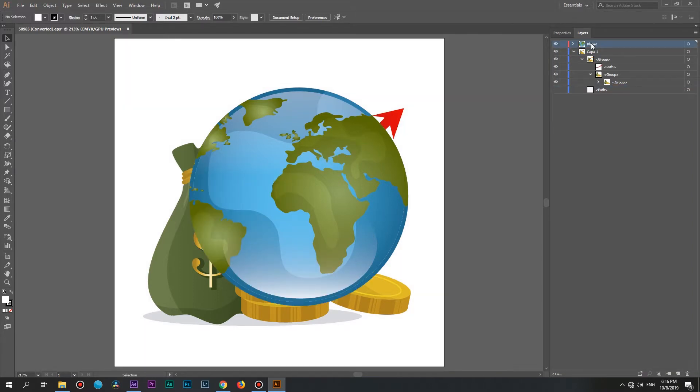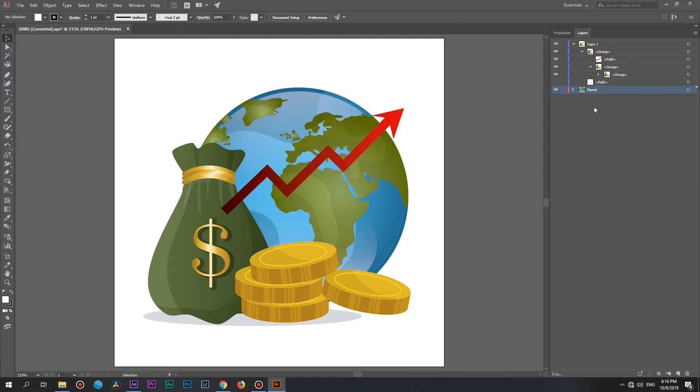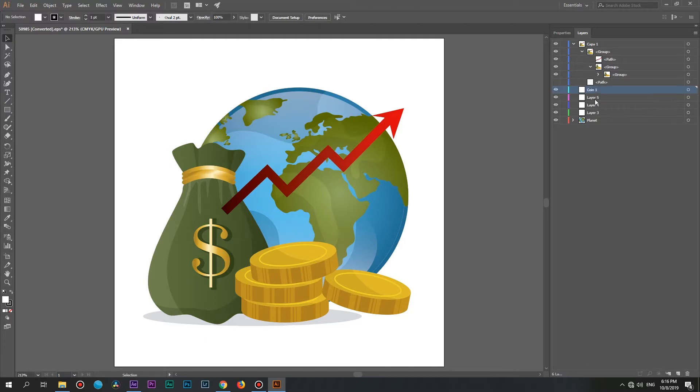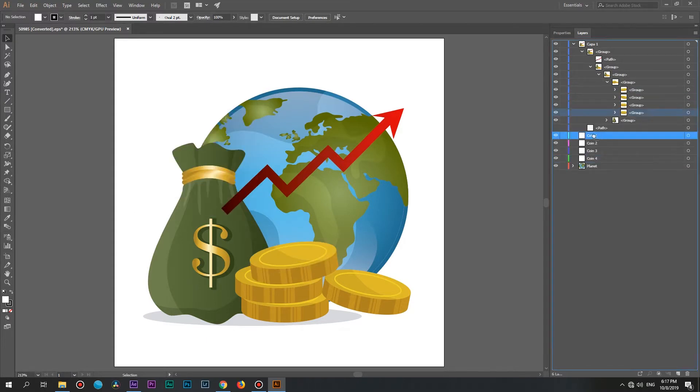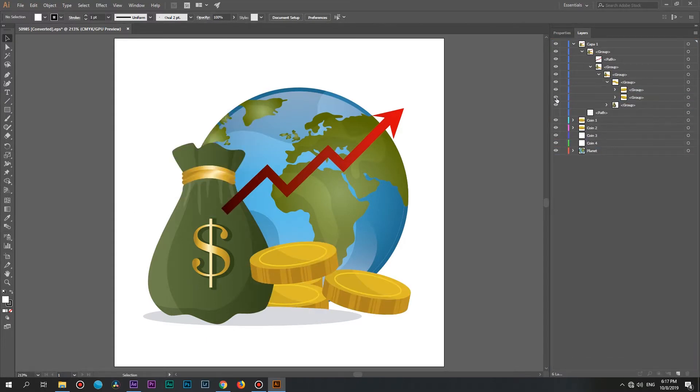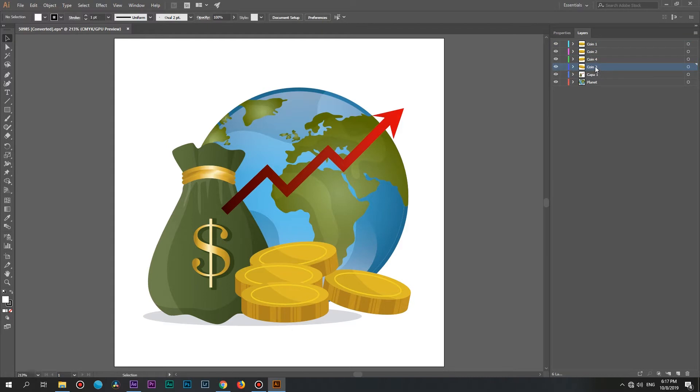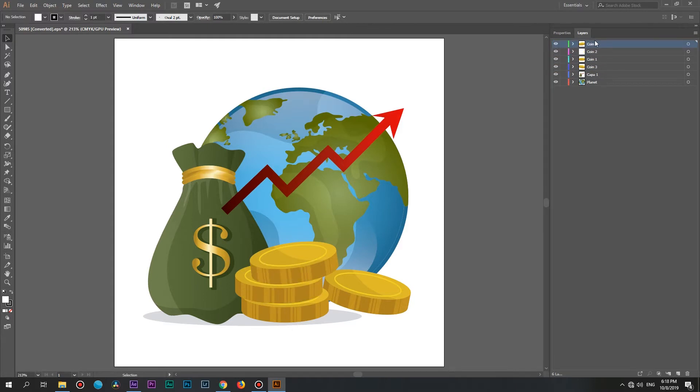Now move the planet layer under the main group to place it in a background. Awesome! Now we need to make another 4 layers to separate each coin. Do the same operations and here we have the same image but with separate layers that we want to animate in After Effects.